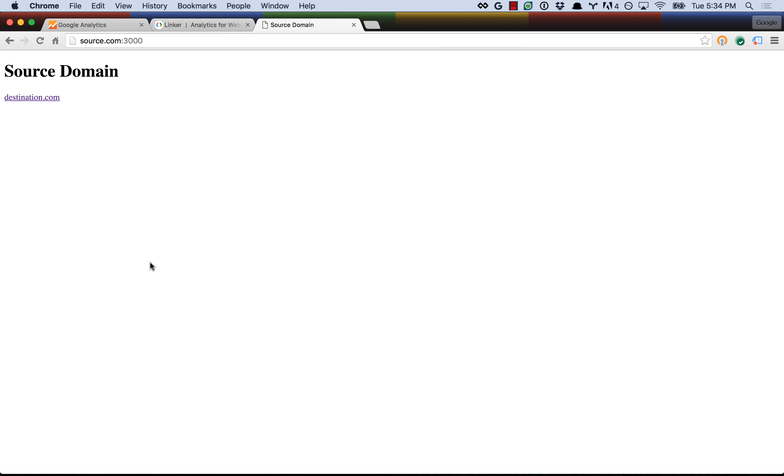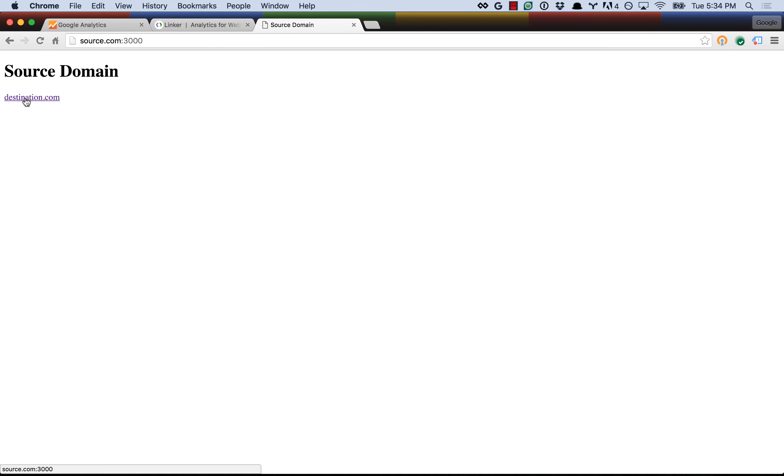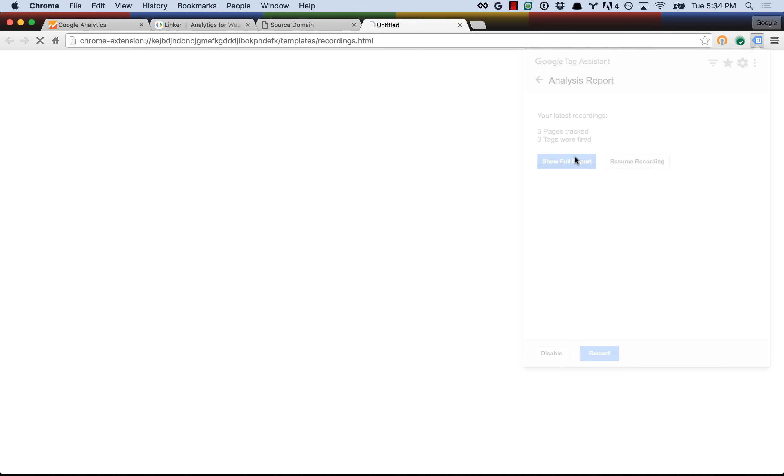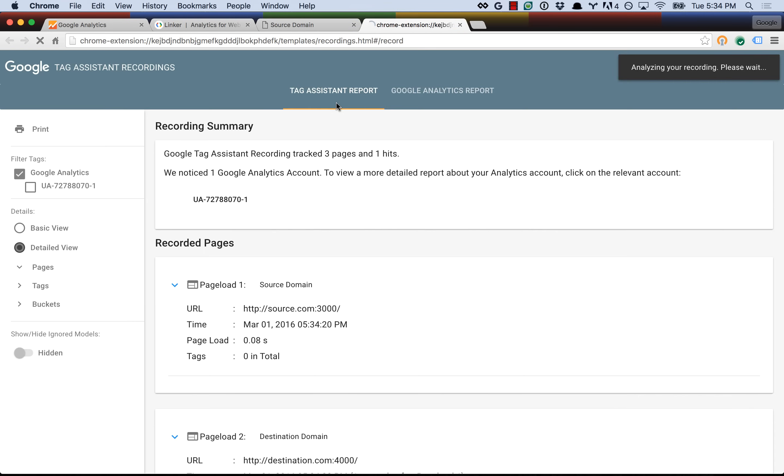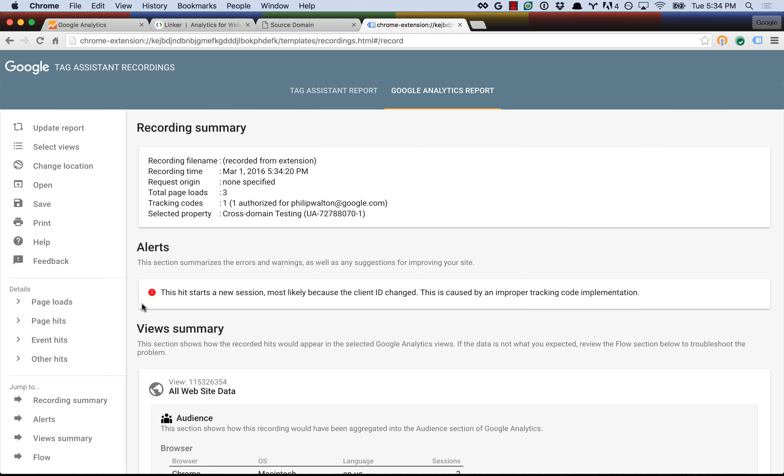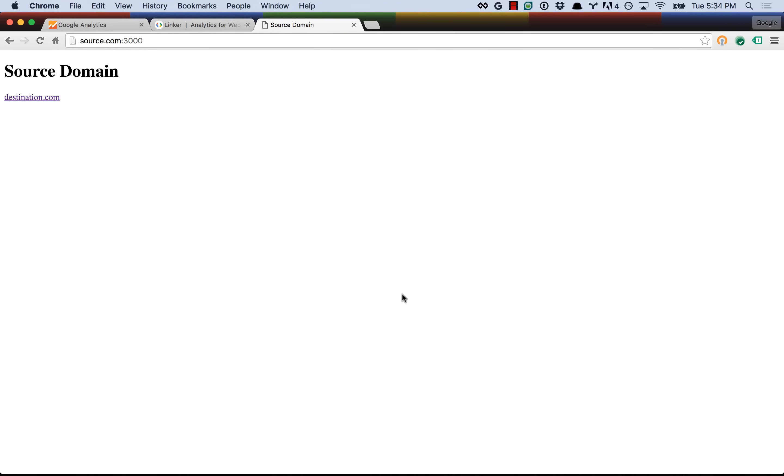Luckily, there's a linker plugin that kind of solves this, but before I introduce that to you, I just want to show you what happens if we let Tag Assistant take a look at this basic flow with no special configuration. So we're on source.com, refresh the page, go to destination.com, go back to source.com, stop recording, and we'll see what the report says. Now as we expected, it said that this hit starts a new session most likely because the client ID changed, and as explained, that happens because cookies are not shared across domains.